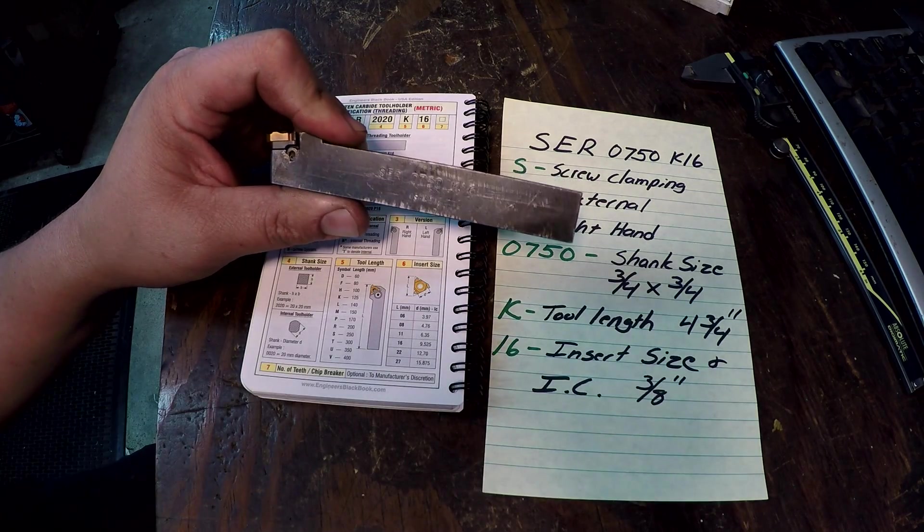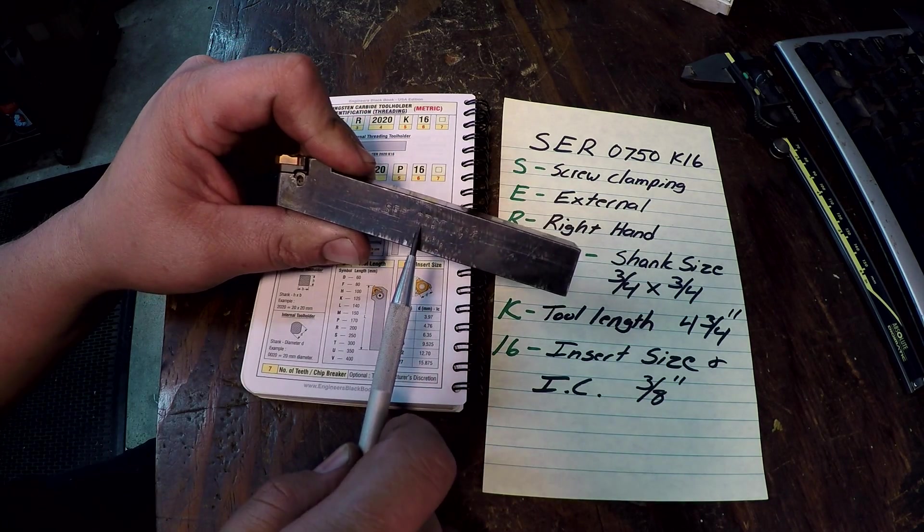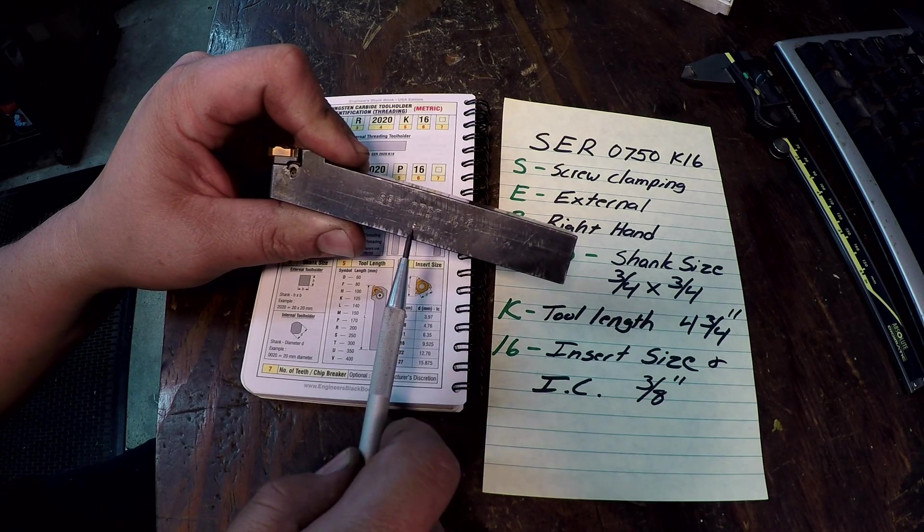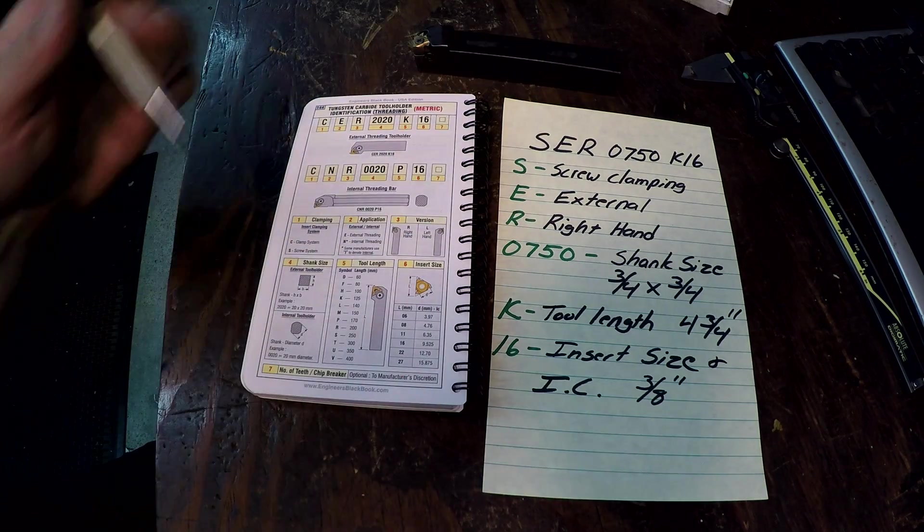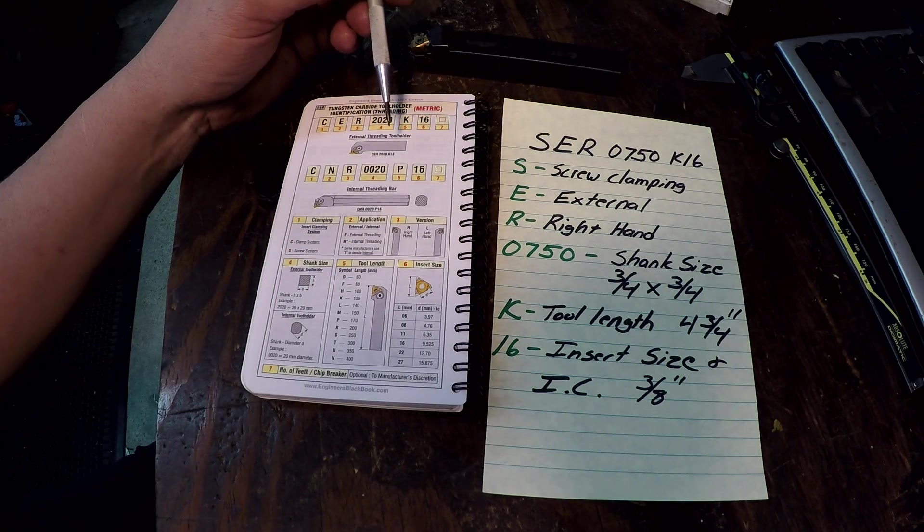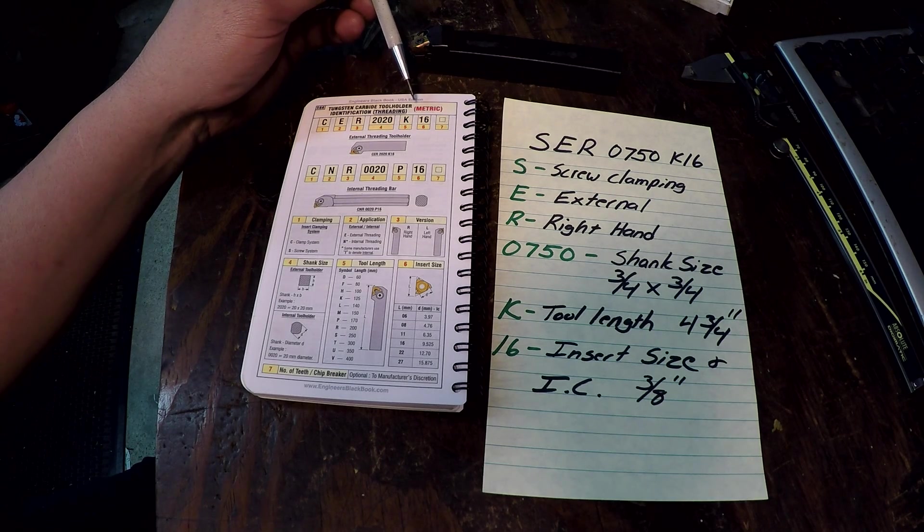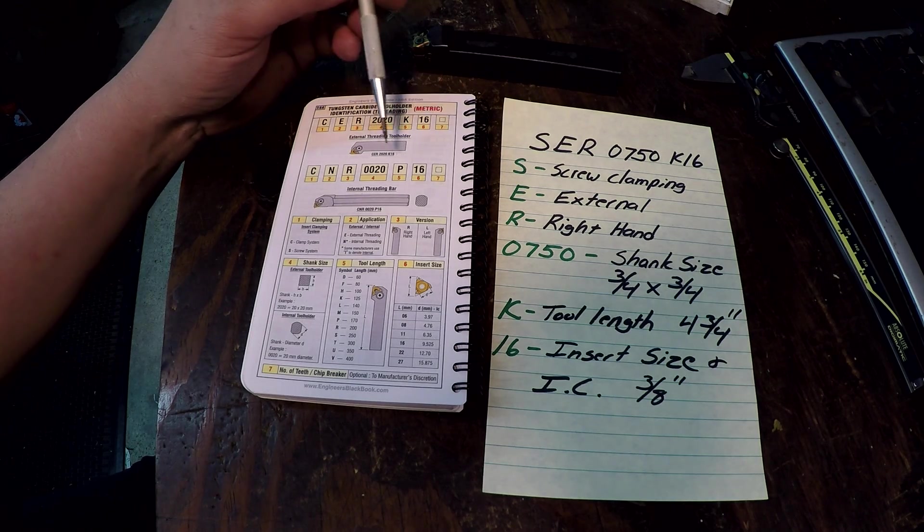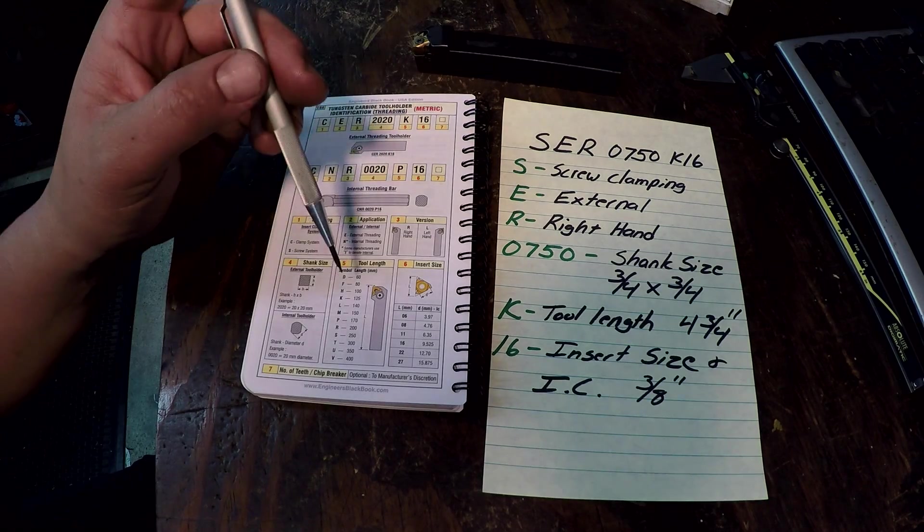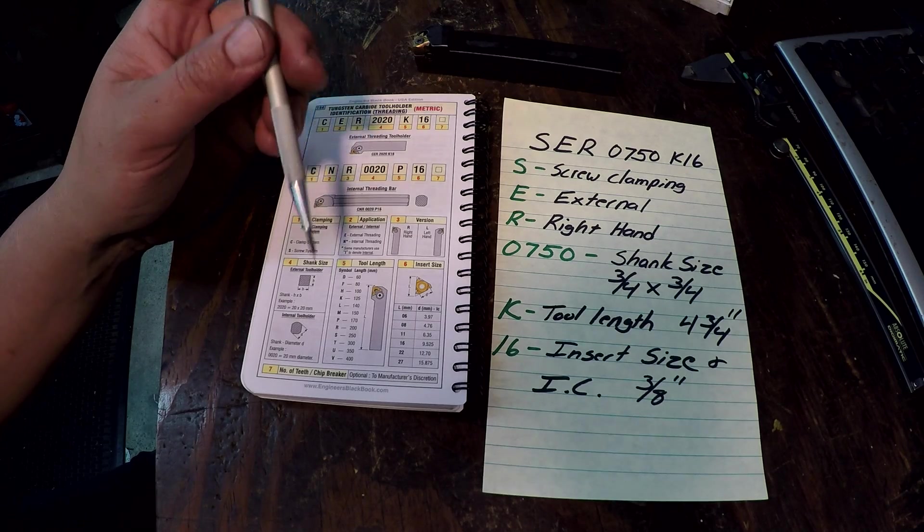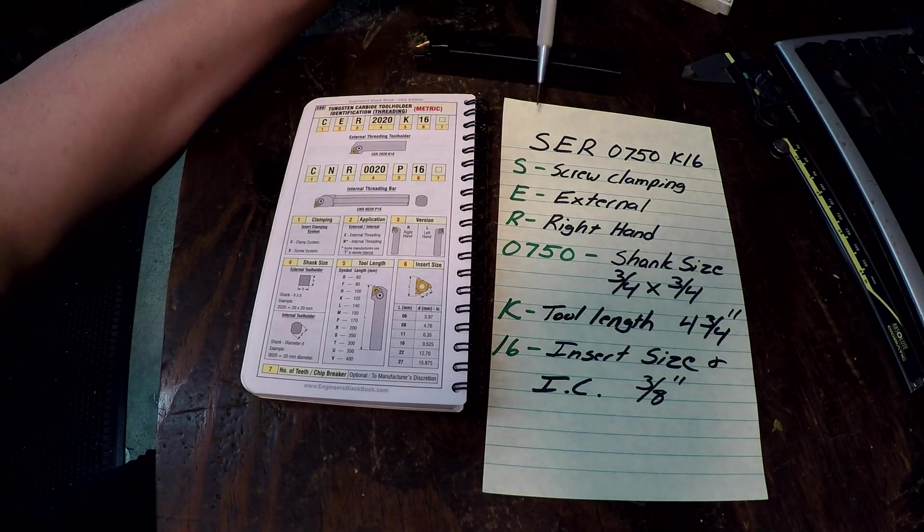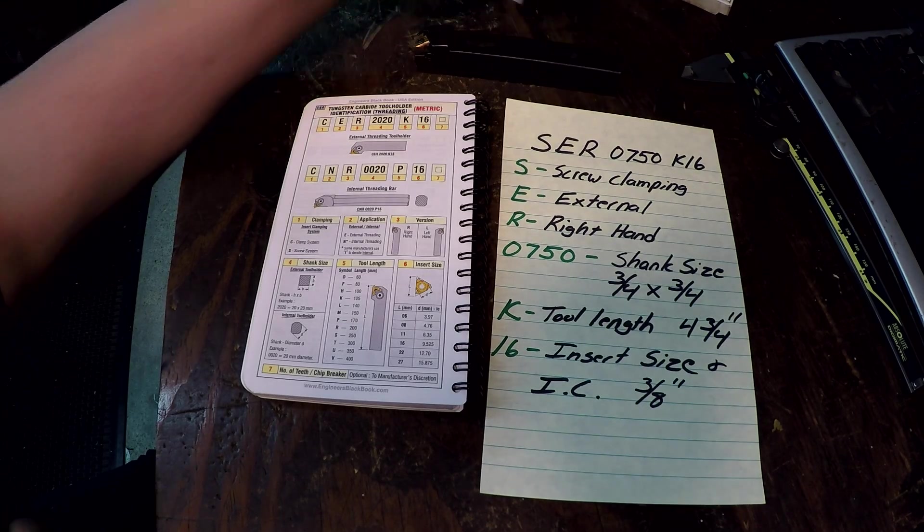I know it's hard to read there but this says on the side SER 0750 K16 and this particular one is made in Israel. Alright, in this book, and something else I'm going to point out too is that I'm disappointed in this black book that it only has metric for these threading tools. It does not have inch in there. So it works the same, you just have to kind of convert the numbers over to inch, which is just a little bit more work but it all encodes the same way.